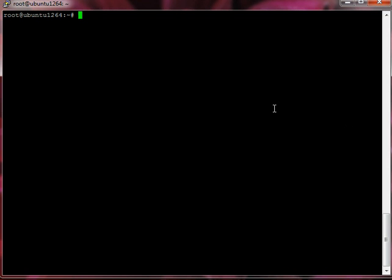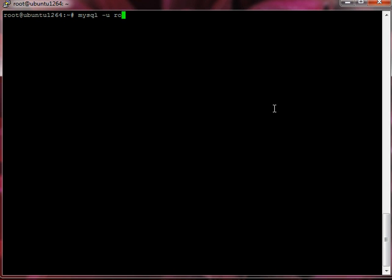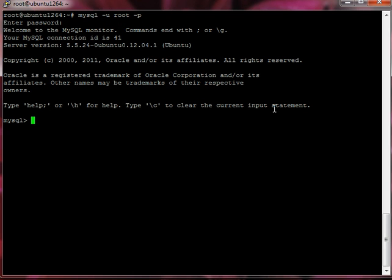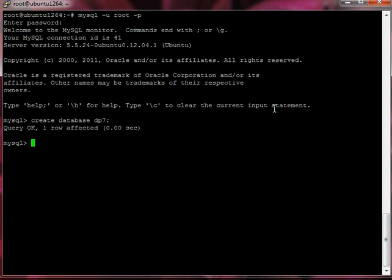What you want to do is create a database for Drupal to use, so we need to log on. I'm going to log on to MySQL, I'm going to log on as root, and we're going to create a database. I'm going to call it dp7 because it's going to use for Drupal, Drupal 7.